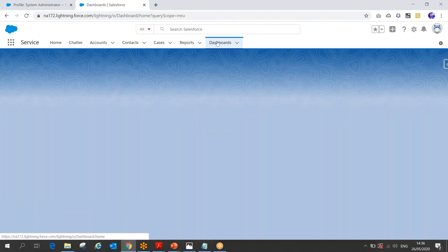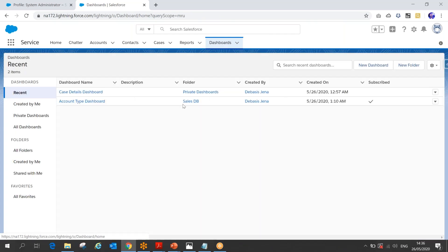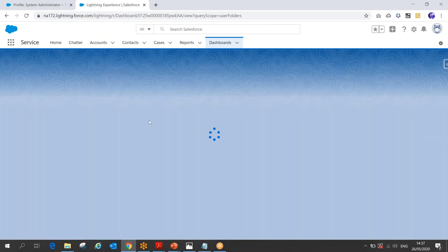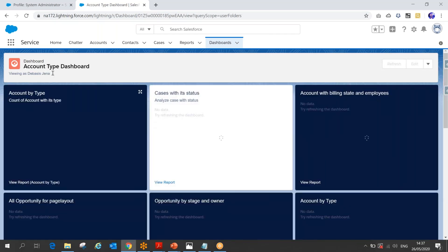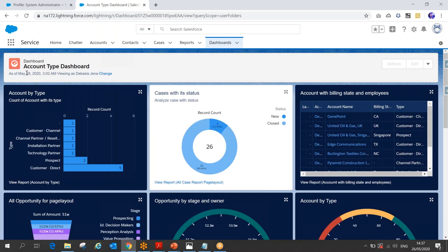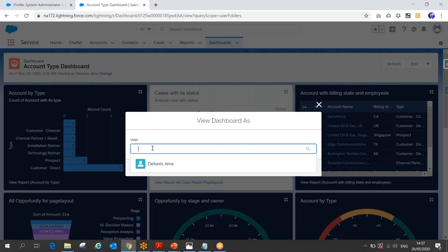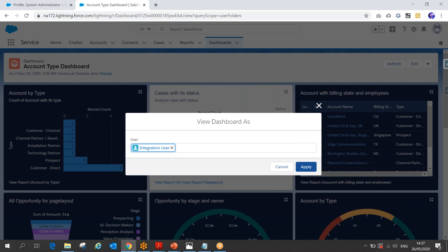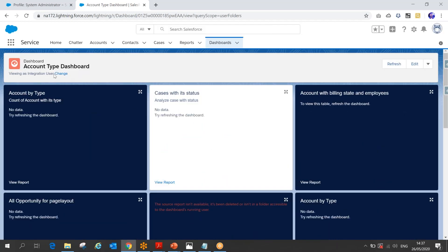Once you run the dashboard, you can see who the users can view the dashboard as. When there are multiple users, you'll see an option 'Change Viewing As.' If you click the 'Change' button, you can select which user you want to view the dashboard as. I can click on a user and click Apply, and the dashboard will display data as for that selected user.